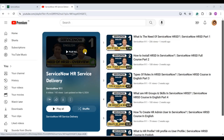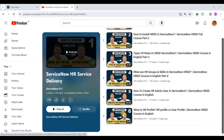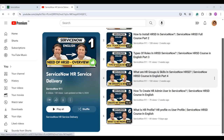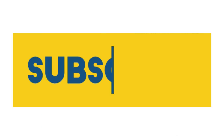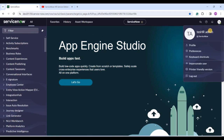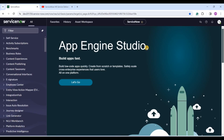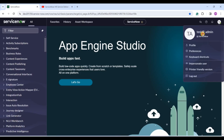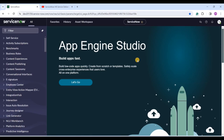Hello ladies and gentlemen, welcome back to the ServiceNow HRSD series. We are at video number seven and today we will discuss HR criteria. We have published six videos till now and you have to watch all six in order to get maximum from this series. I am logged in as test admin, who is an HR administrator. We already discussed why you need to log in in past videos, so go and watch those.